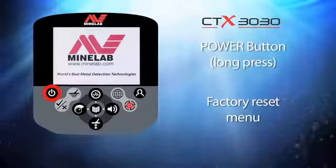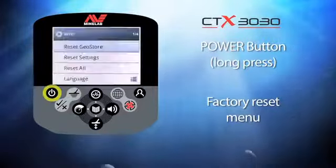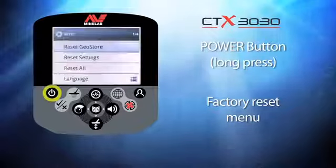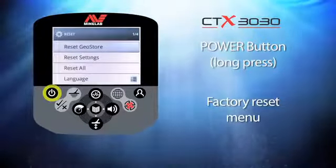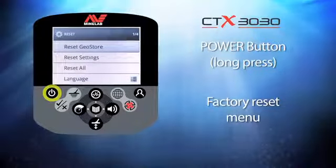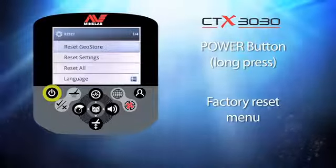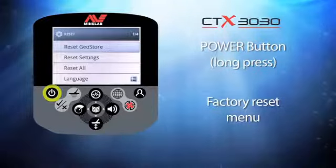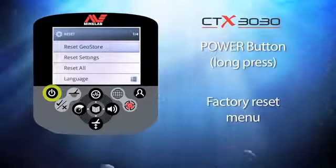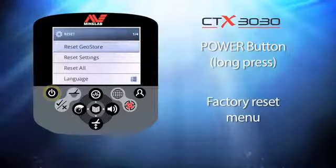Here you can reset a GeoStore, reset settings, reset all, or change the detector's menu language. If you accidentally enter this screen, squeeze the finger trigger to restart the detector.